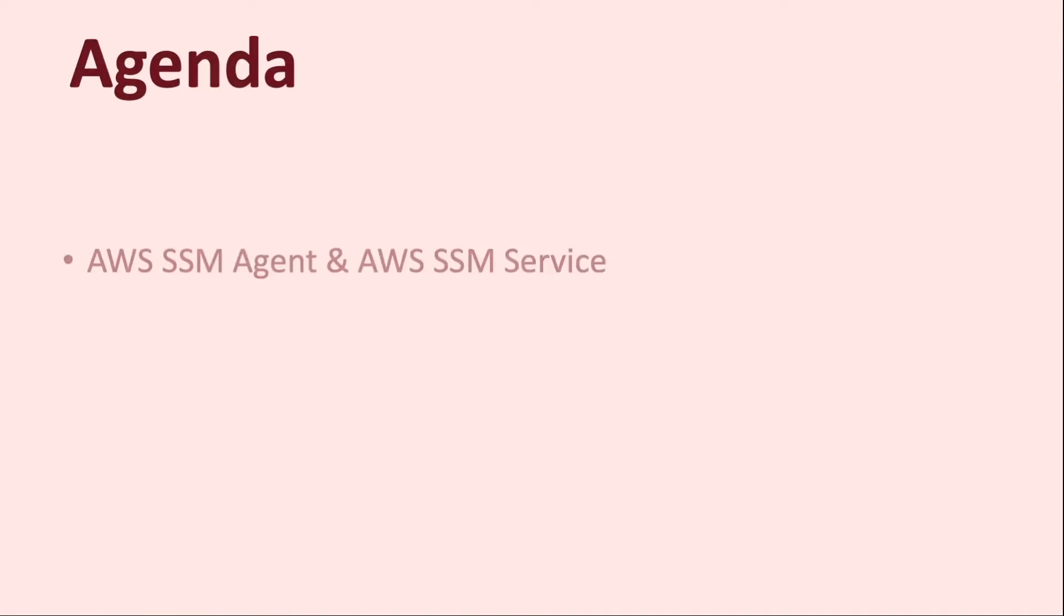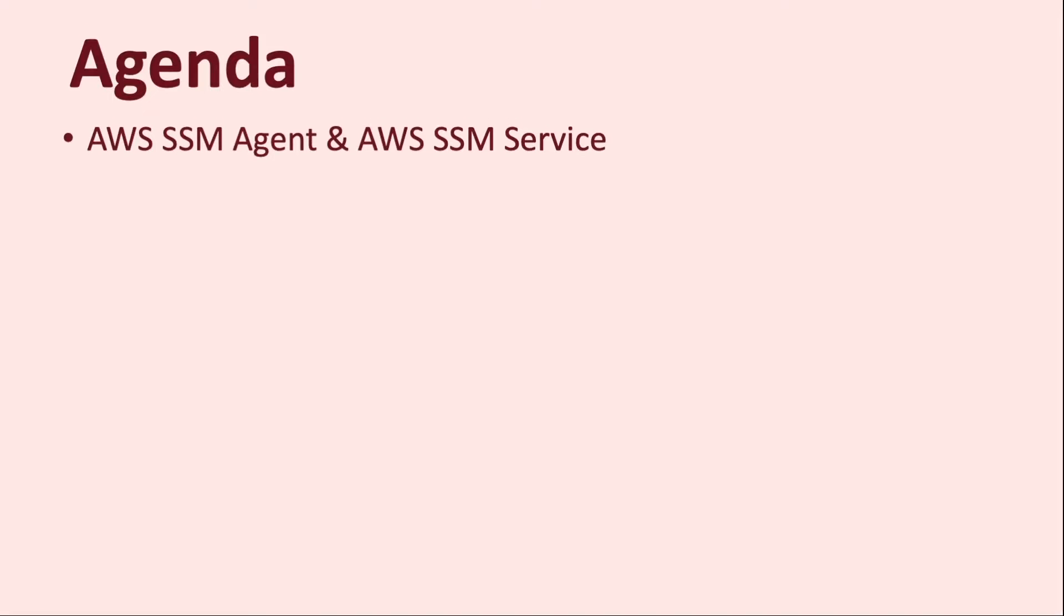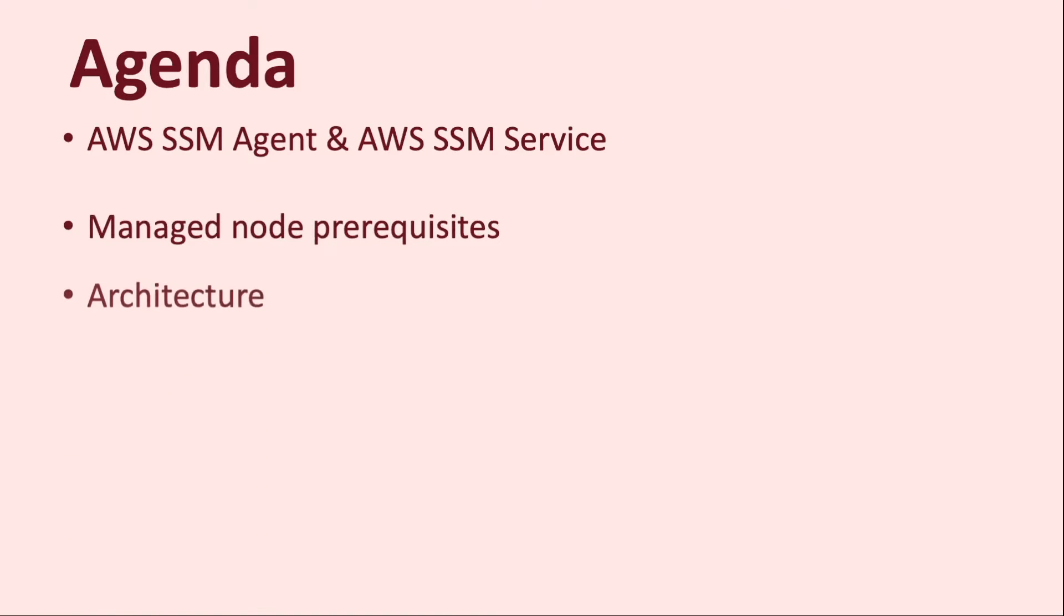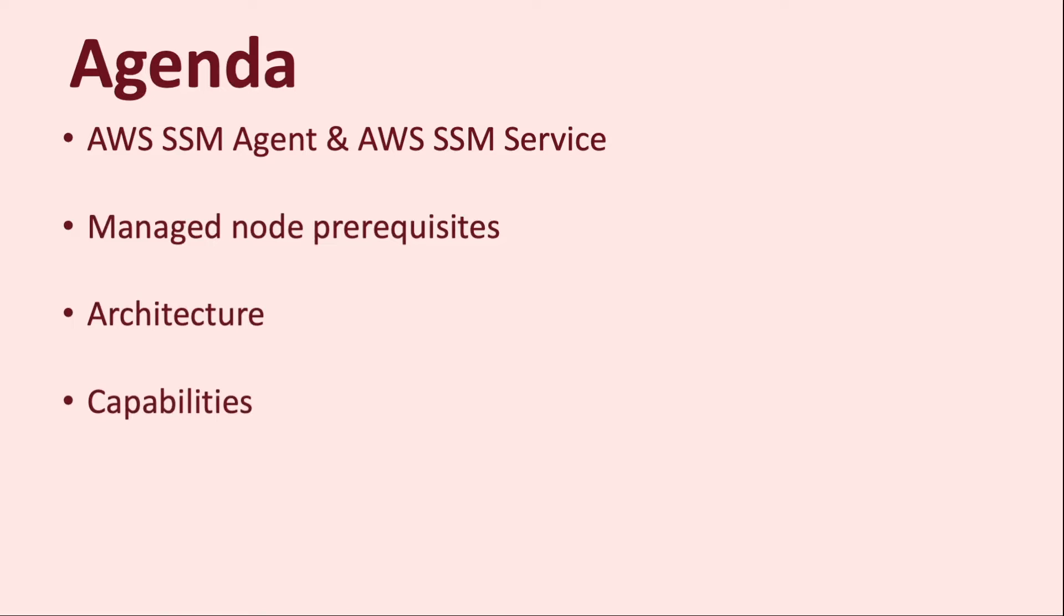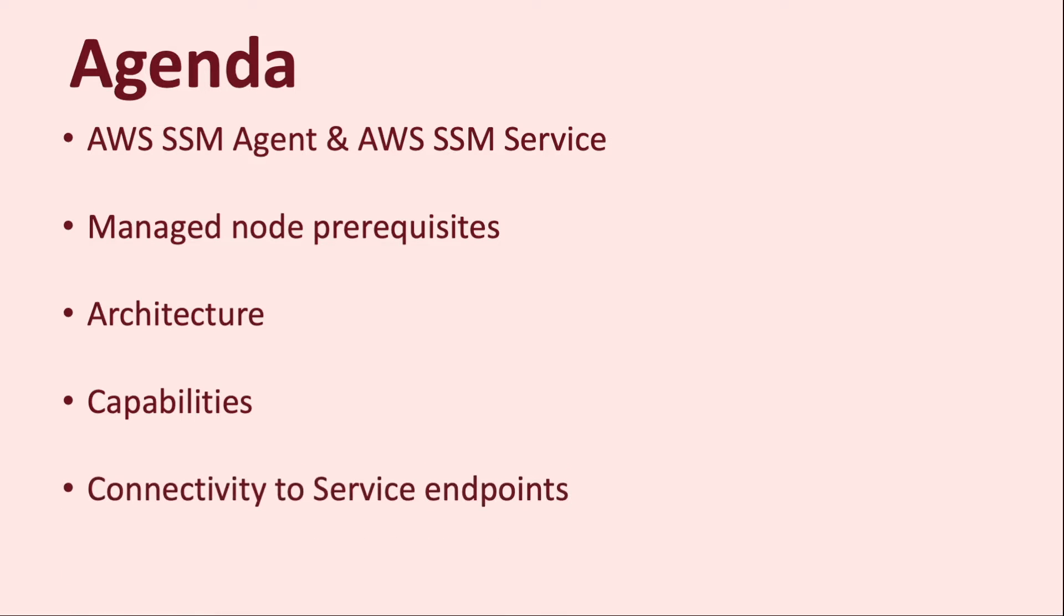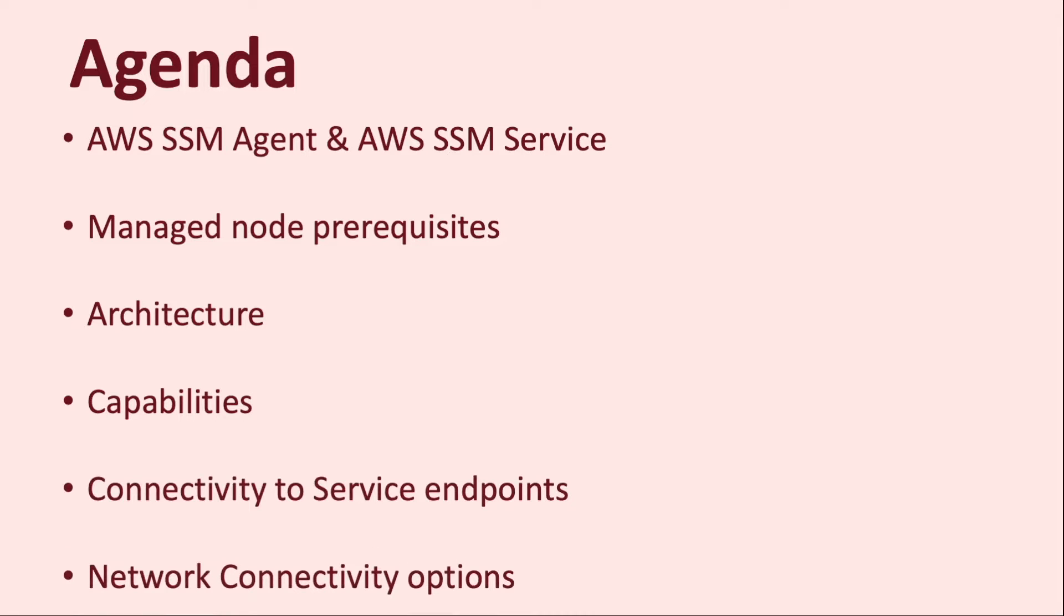In today's video we'll discuss the AWS SSM Agent and AWS SSM service, the prerequisites for a managed node, the architecture and capabilities that the service has to offer, the different service endpoints required by the agent to communicate with the SSM service, and lastly we'll explore the different network connectivity options for configuring SSM Agent on machines that are in different environments.